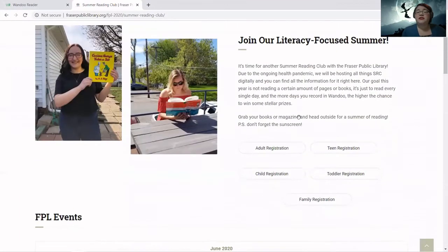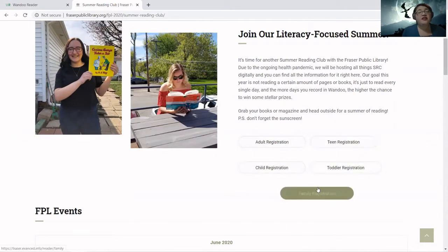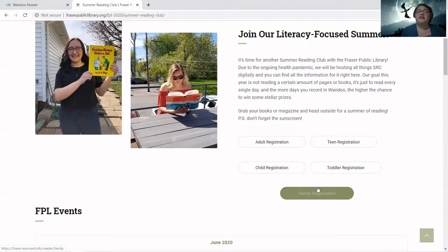So you're going to scroll down and you'll see, underneath this intro, that we have adult, child, toddler, teen, and family registration. Please choose whichever one you want. Family registration is really for those individuals registering more than one child, more than one adult, or a child and an adult together. Family registration makes it so that all of the notifications go to one email address, so you're not having to deal with multiple email addresses.